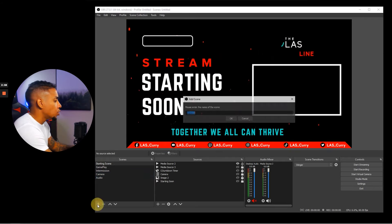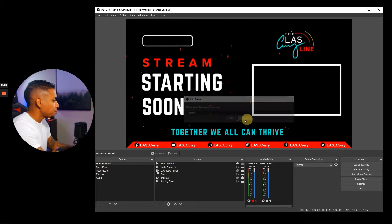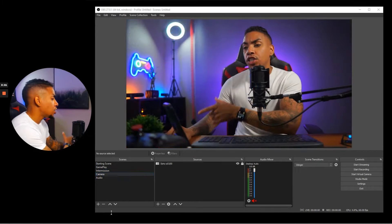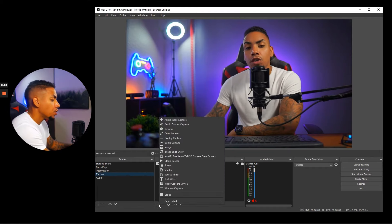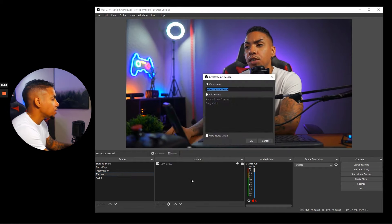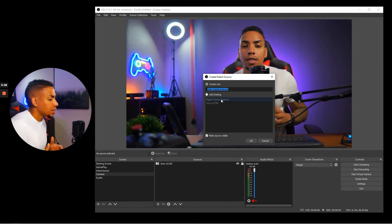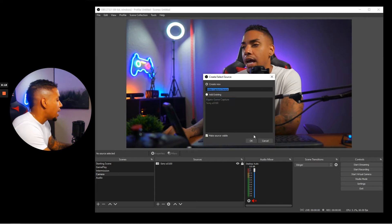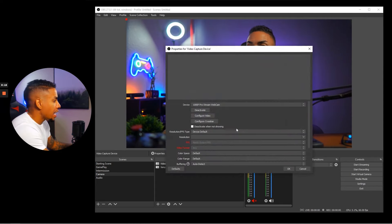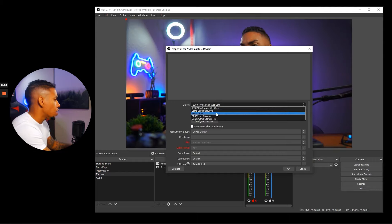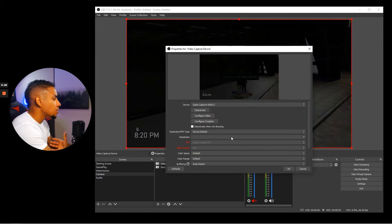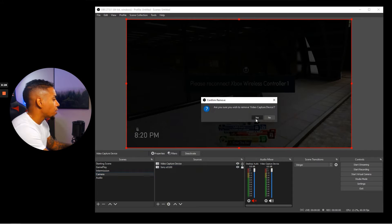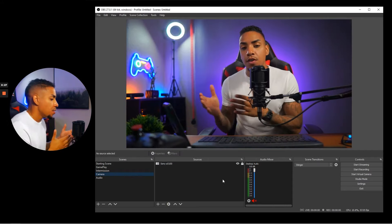Hit the plus sign, type in 'camera,' and this will bring up a scene. Select the plus sign, then select video capture device and label it the name of your device. For my example, I have a Sony a5100, so I'll label it that. Click okay, and it will ask you to select the device from the dropdown menu. Hit okay, and you'll see your camera displayed.